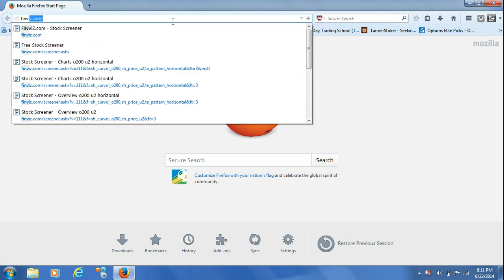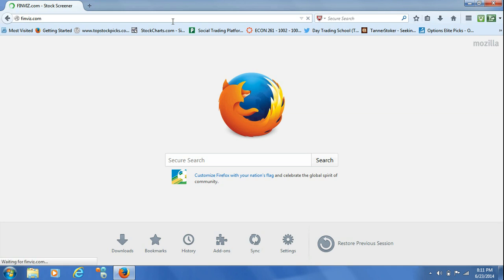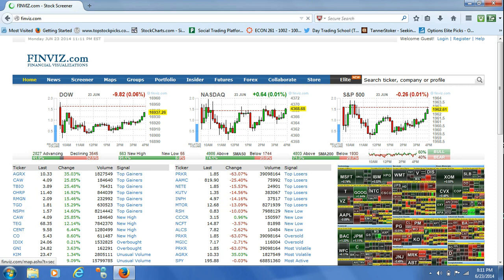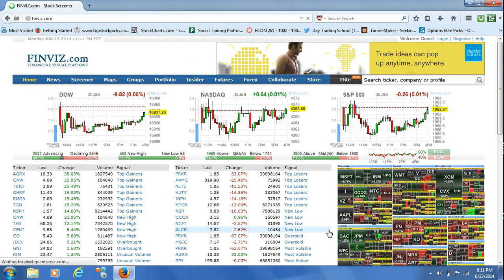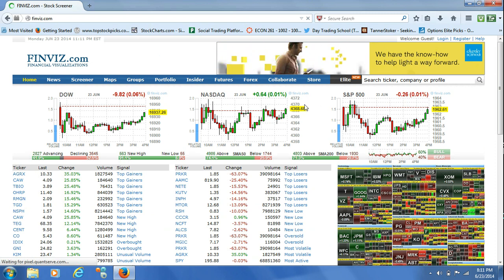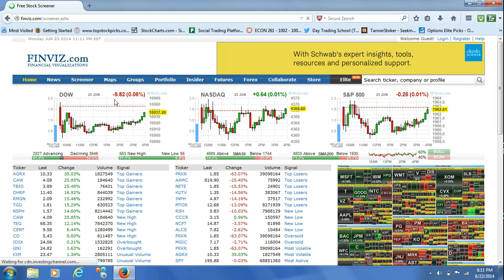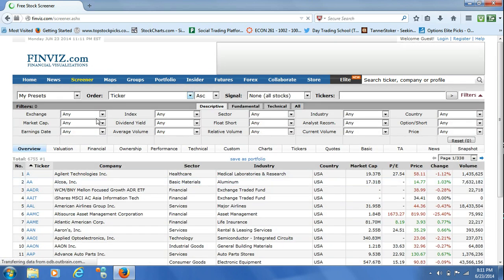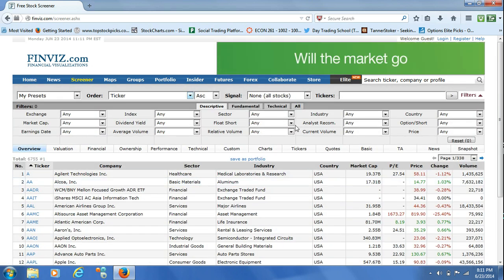We'll go ahead and start by going to Finviz.com. The first thing you see when you get to Finviz is different charts of the Dow, the NASDAQ, the S&P 500, and a lot of different analysis of the stocks that are trending. We're really not going to pay too much attention to that for this first video. The first thing we're going to go to is over here on the left where it says Screener — I'll give that a click. It's going to bring up a lot of different options for different screens and scans we can do.